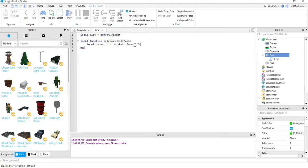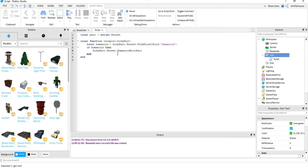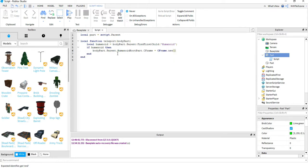Next I'm going to call FindFirstChild and pass in "Humanoid" — this checks whether the character has a Humanoid. Then I say: if humanoid then, and inside I write: bodyPart.Parent.HumanoidRootPart.CFrame = CFrame.new(). I'm using the body part to find the character, then referencing its HumanoidRootPart, and CFrame is how you move players in the game. I need an X, Y, and Z position, which I'll get from the other part.